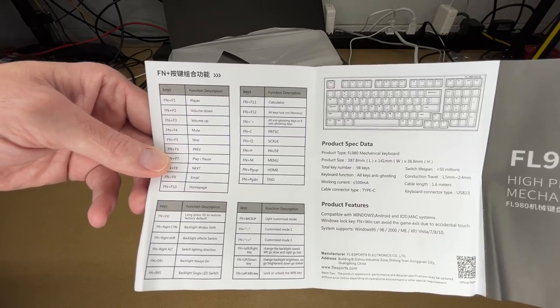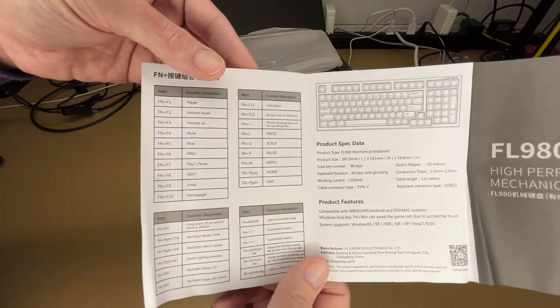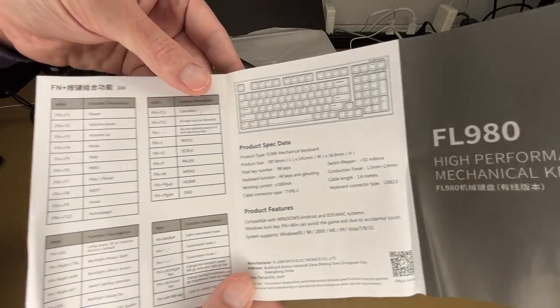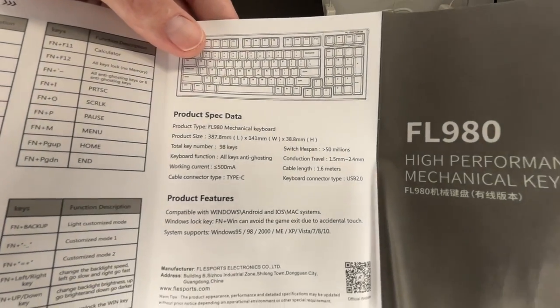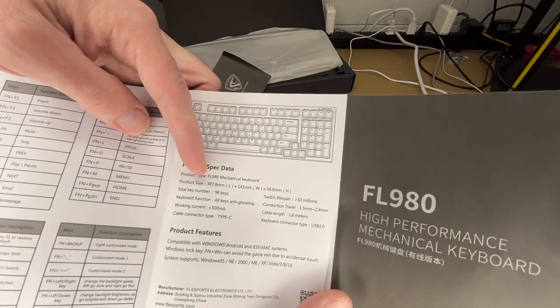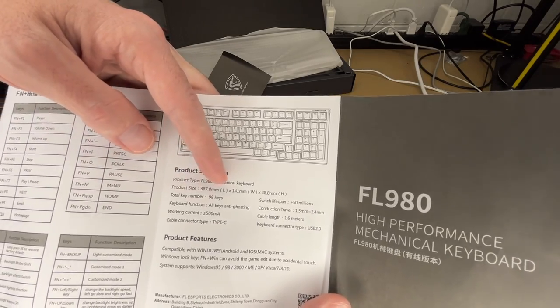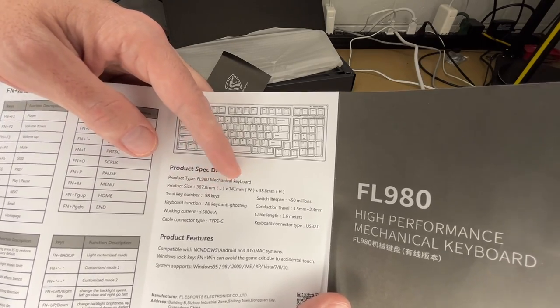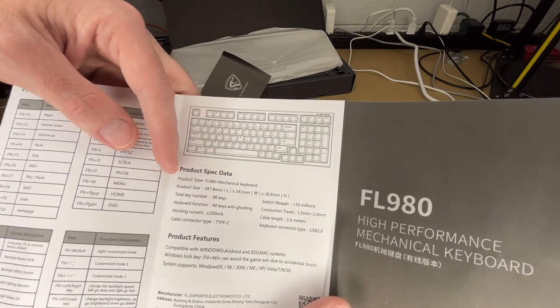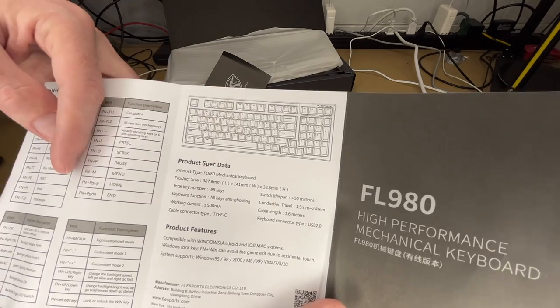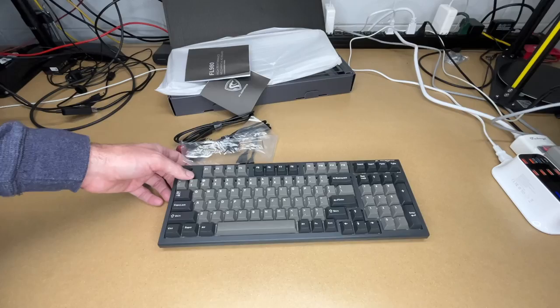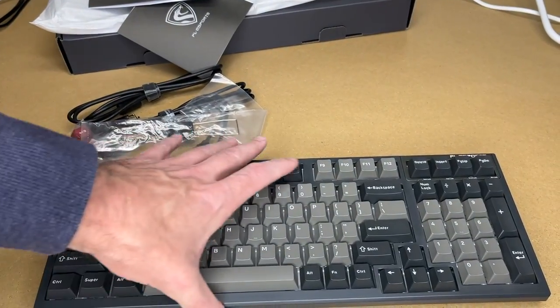This shows the different functions. You can pause and read through that, and I'll go over some of those in my video. But here are the specs. Product size is 387.8 by 141 by 38.8 millimeters. This has 98 keys. Cable connection is USB Type-C. So let's look at the keyboard.